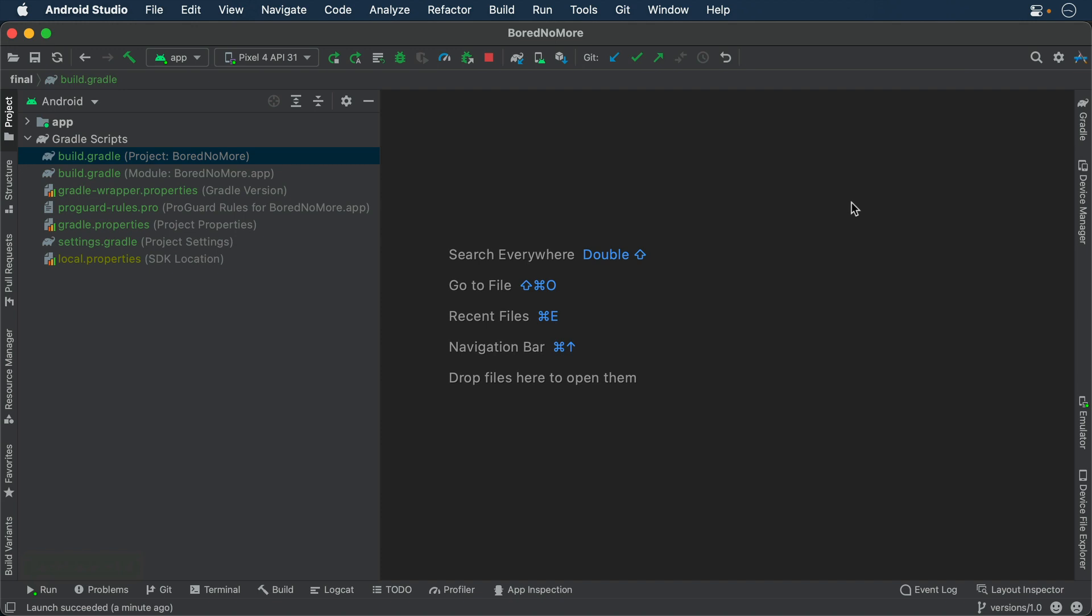First, open the project level build.gradle and add the Kotlin Serialization plugin to your classpath in the dependencies block.